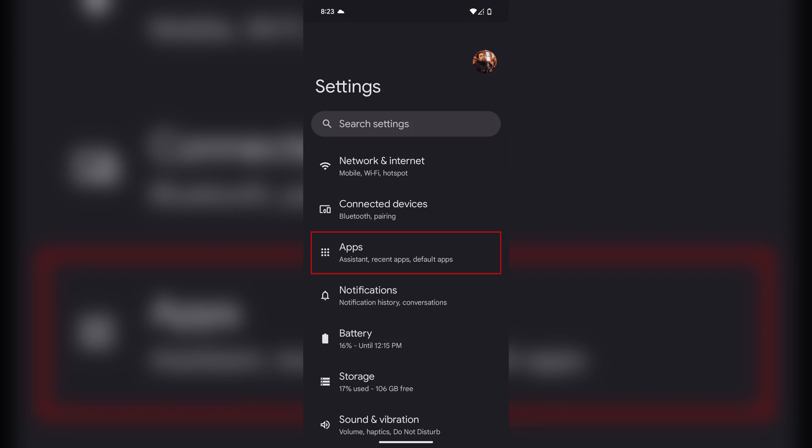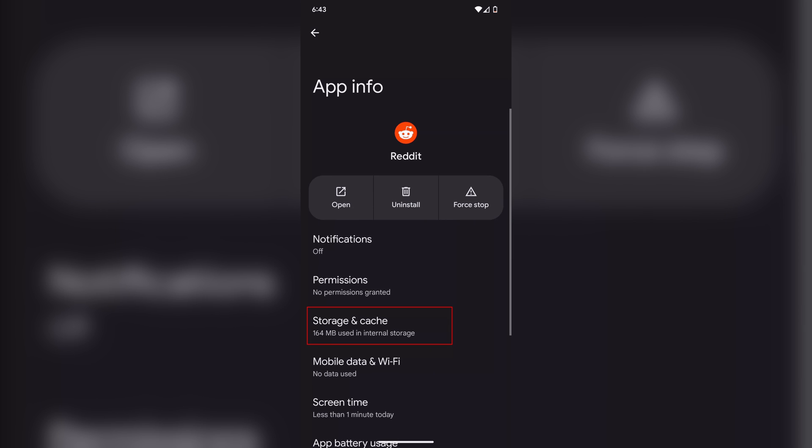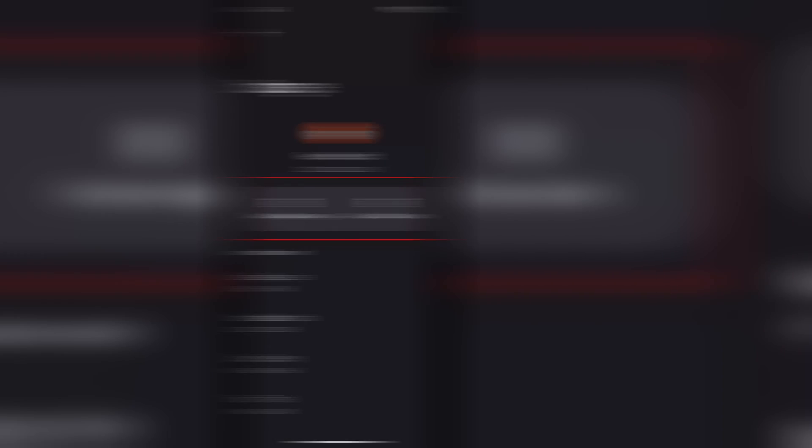You can also try to clear the cache and any data on the app itself and see if that helps. It will differ slightly depending on which version of Android you have from which vendor, but it usually goes something like this. Go into Settings and then into Apps, then find the app you're having issues with on the list, then go into the Storage section and then clear the cache.